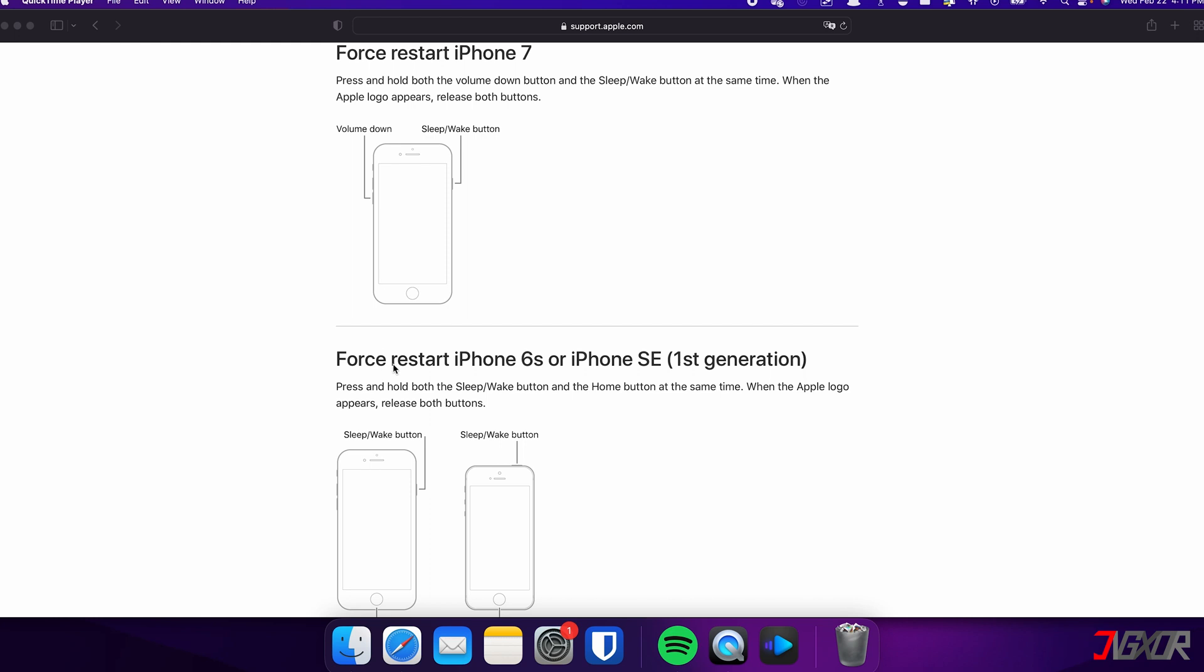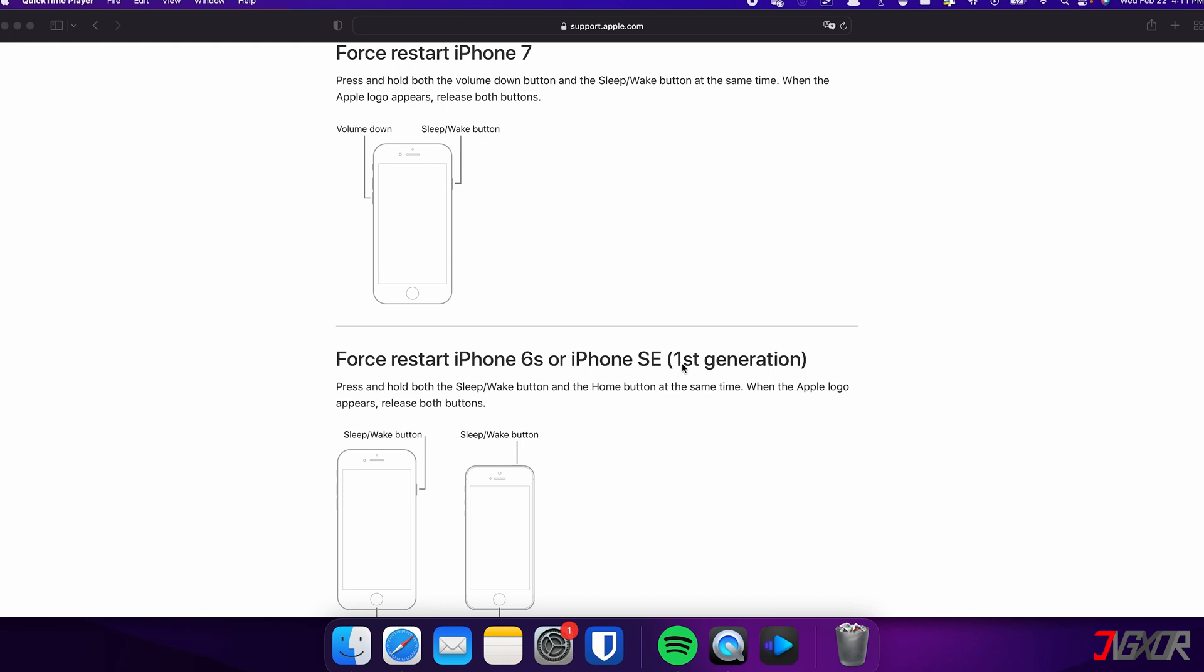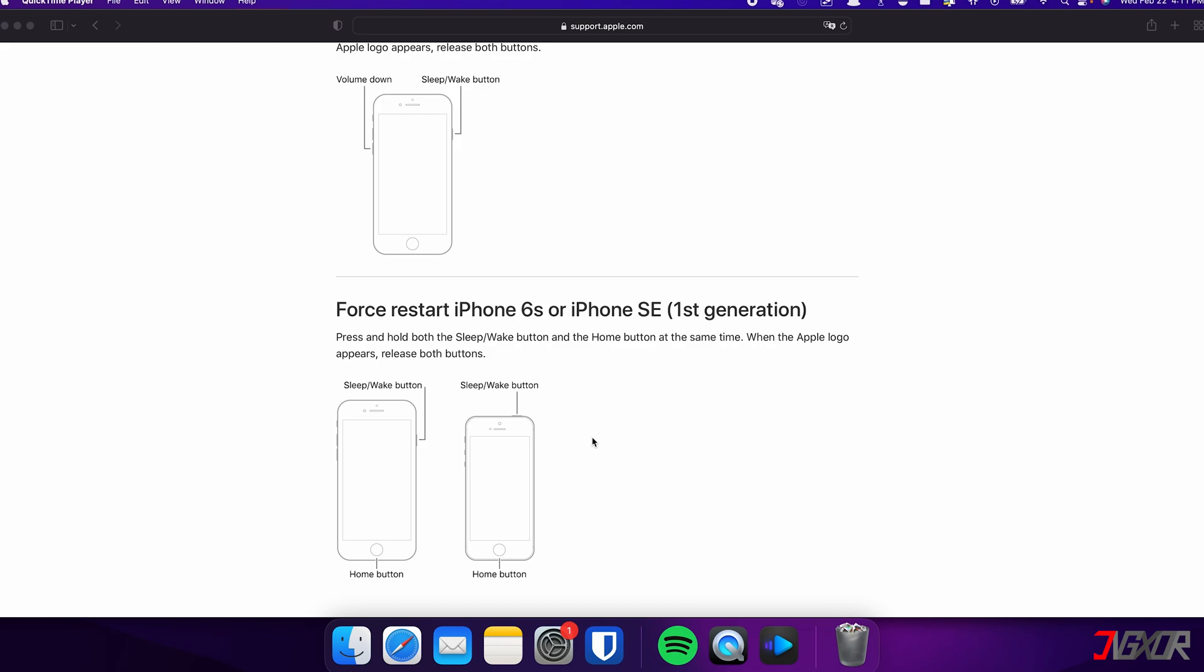For those with an iPhone 6s or earlier, press and hold both the sleep and home buttons at the same time. Keep holding both buttons and release them when the Apple logo appears.